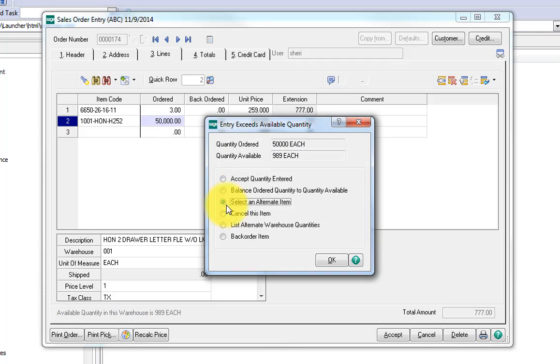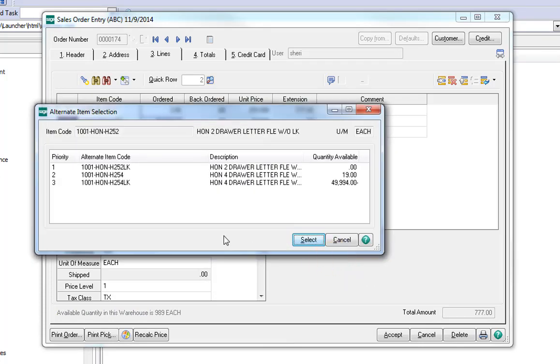They click on Select an Alternate Item, OK, and then there's the list of the three products that we have associated. They can select any one of these as an alternate for the client's choice.